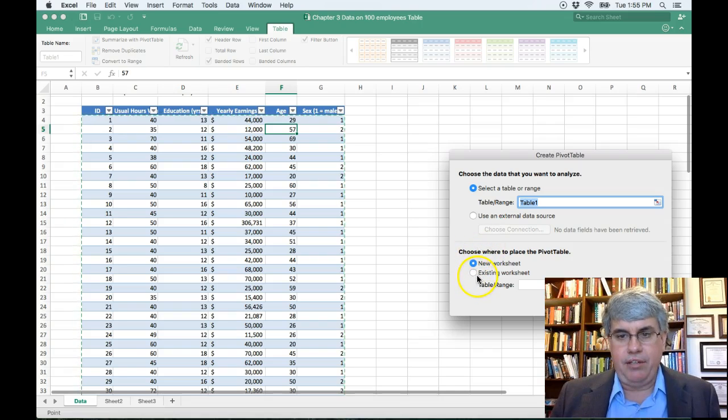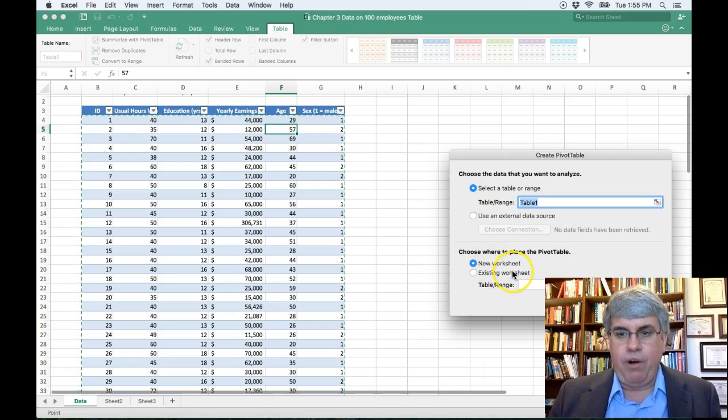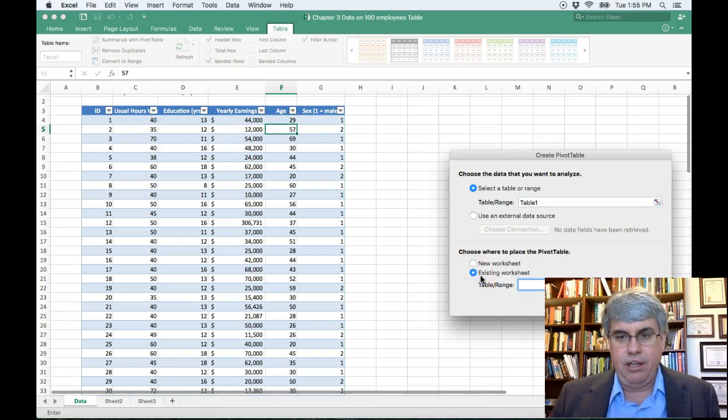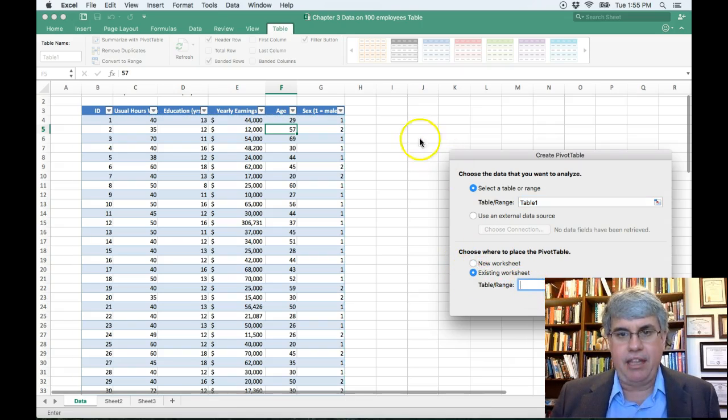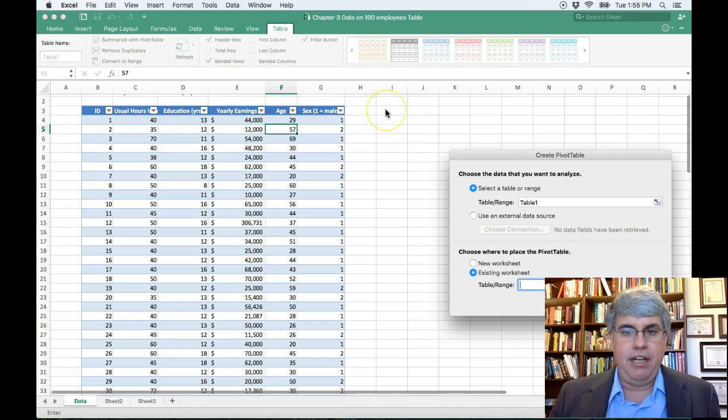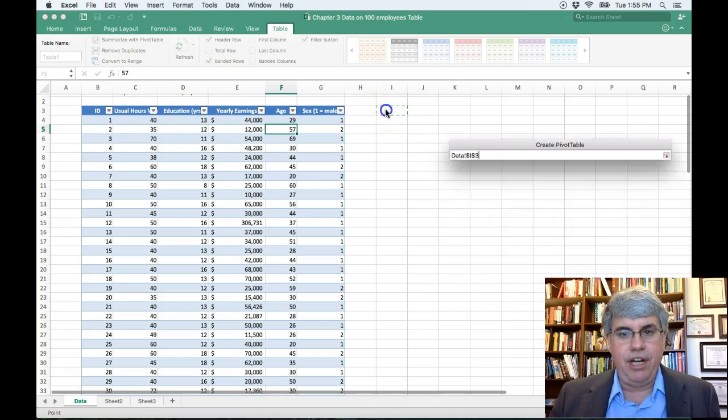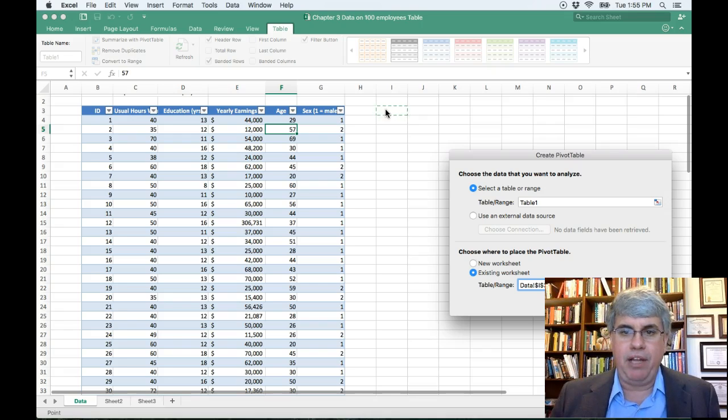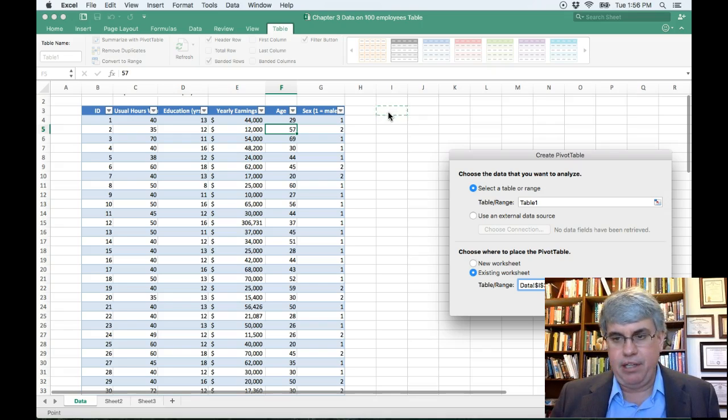And it says, where do I want to put the pivot table? I want to put it right next to it, so I'm going to do it in the existing worksheet, and then I'm going to click in I3 where I want the upper left corner of the pivot table to be.